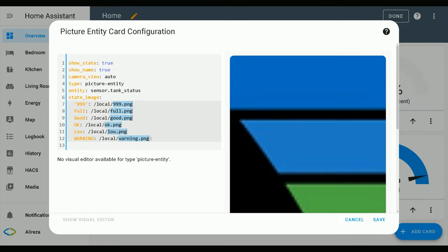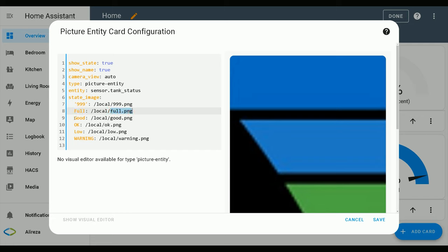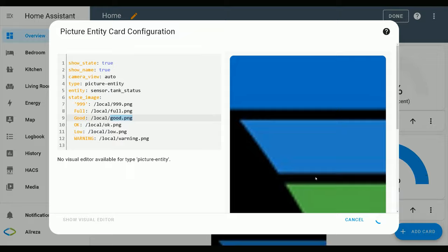And these highlighted items are pictures we want to use them. For example, for full I want to use full.png picture. For good, I want to use good.png picture, and so on. After editing picture entity, click Save.